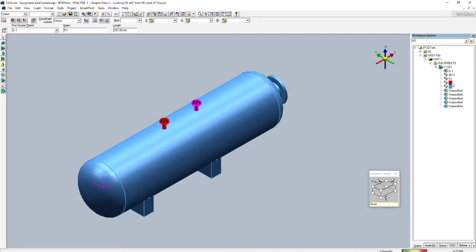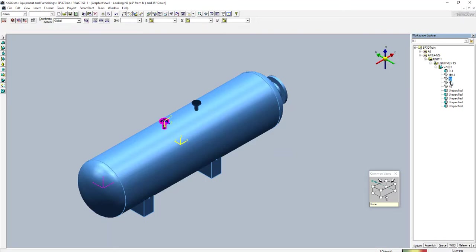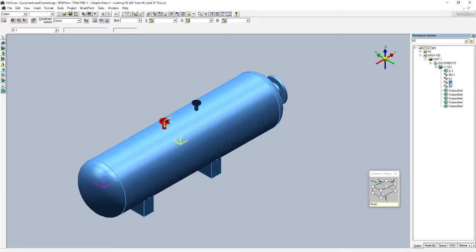Previously there was already an N3 nozzle, so I will rename this one as N2 and select it here. You can see this nozzle has been created. Now N3, N2, and N1 are all in the same place.